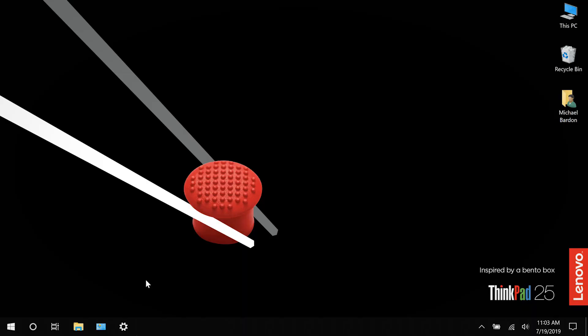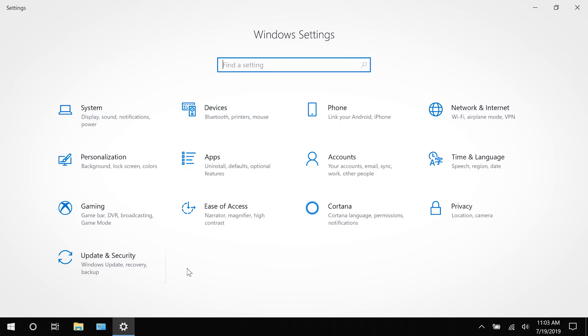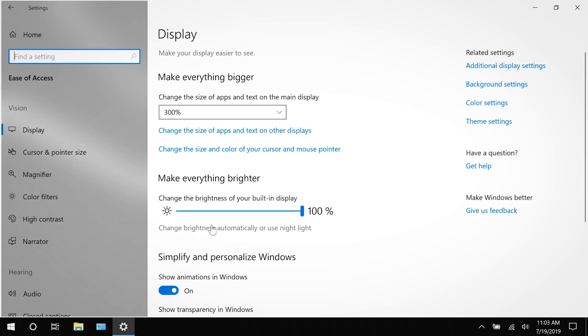Whether you have a disability or just a unique work style, these options will allow you to change the way that you interact with your computer. First, let's open the settings app and go to ease of access.